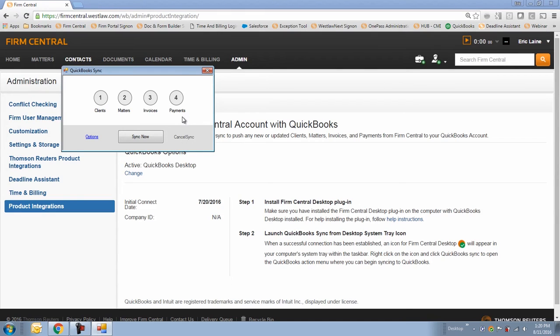Clients, Matters, Invoices, and Payments. This is a one-way sync and this is the content that will transfer or flow from Firm Central to QuickBooks.